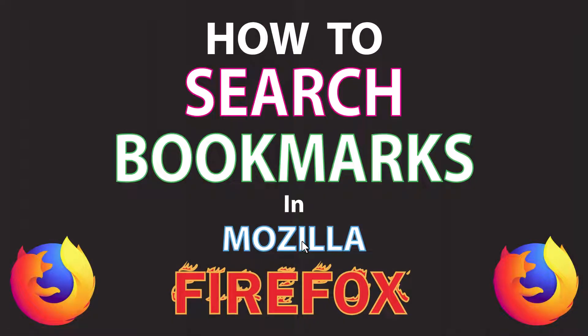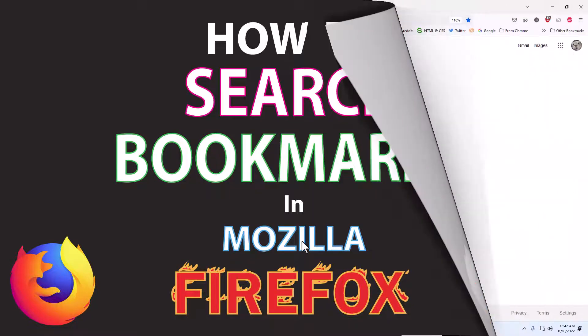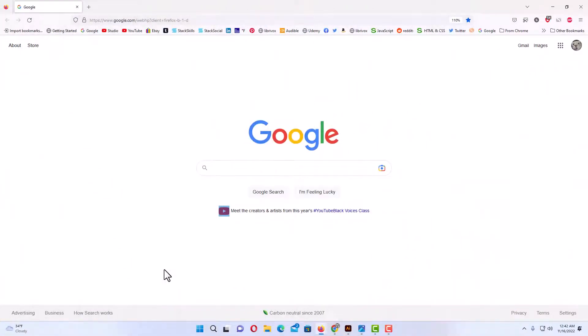This will be a video tutorial on how to search your bookmarks in Mozilla Firefox. I will be using a desktop PC for this. Let me jump over to my browser here. I have the Firefox web browser opened up.